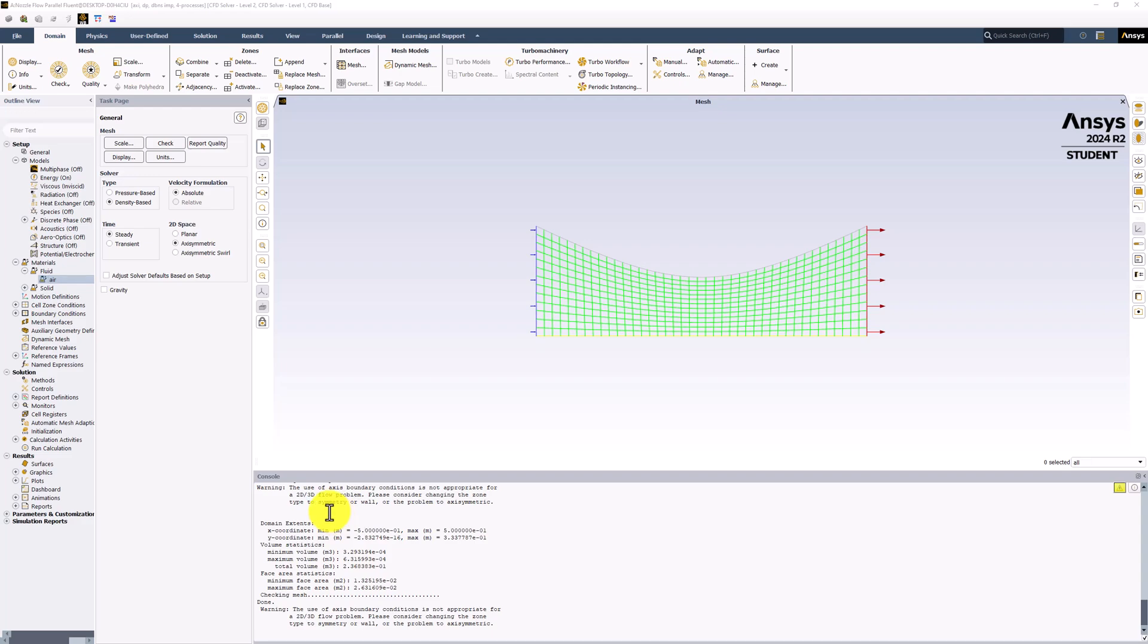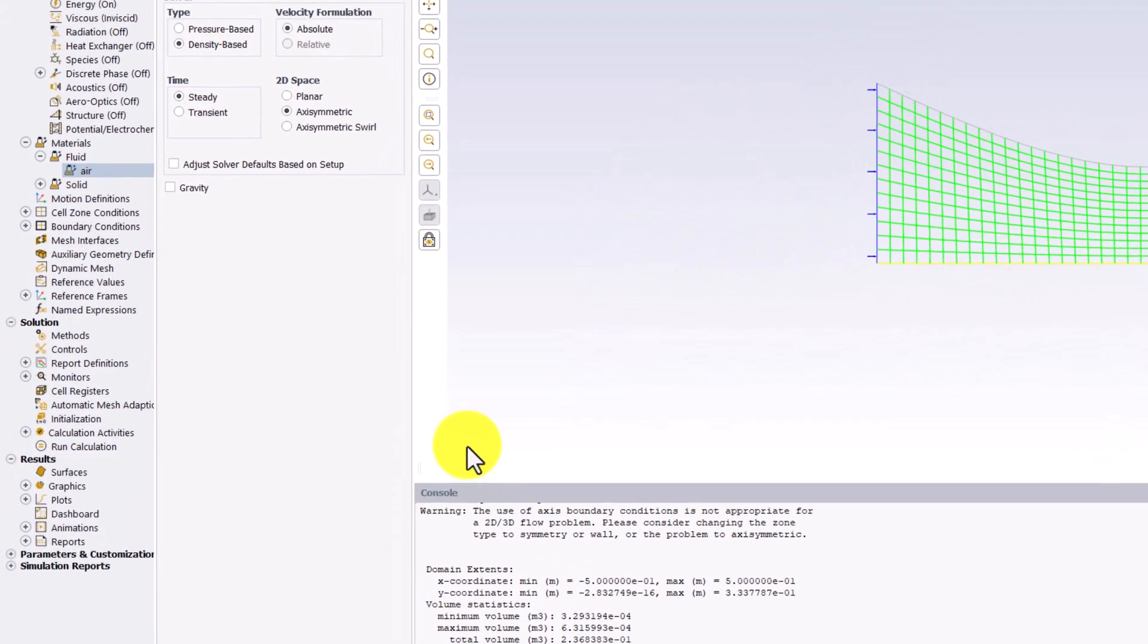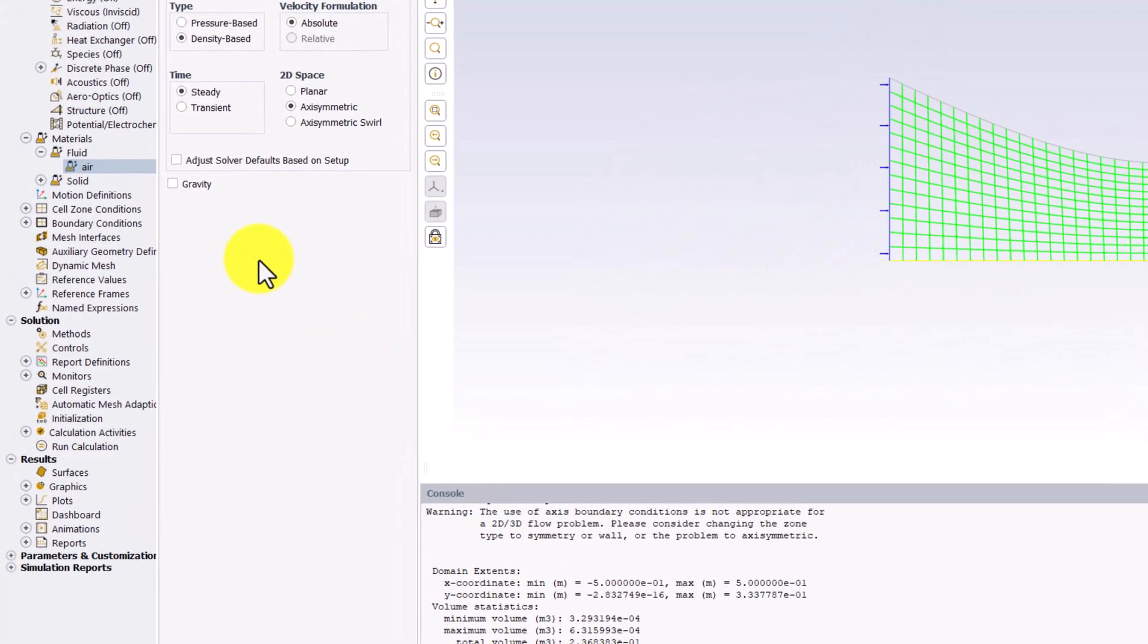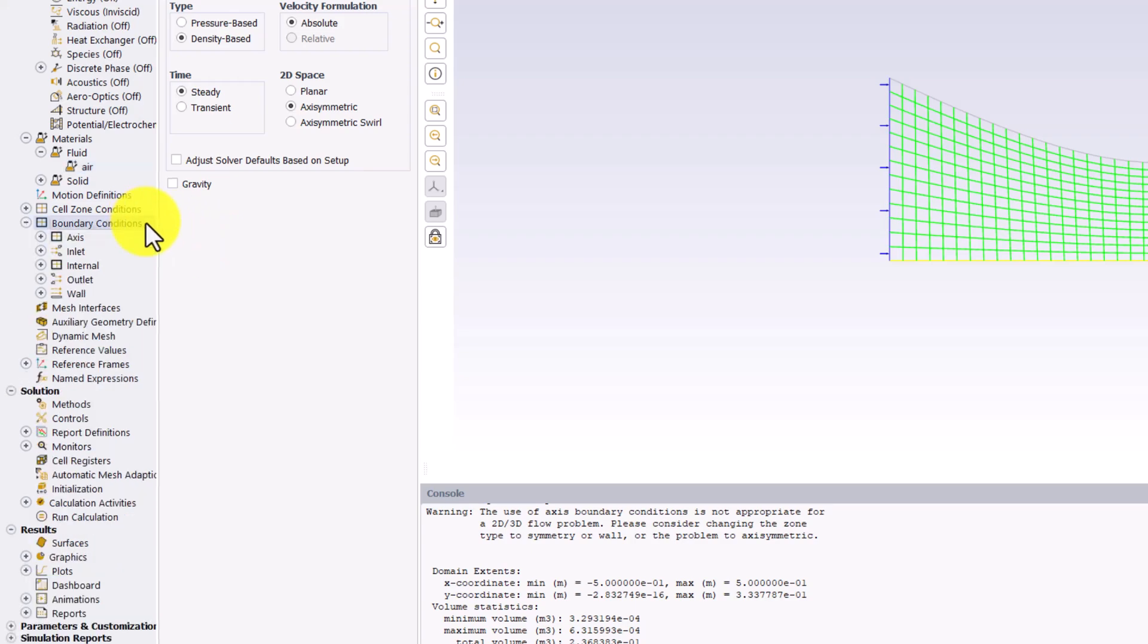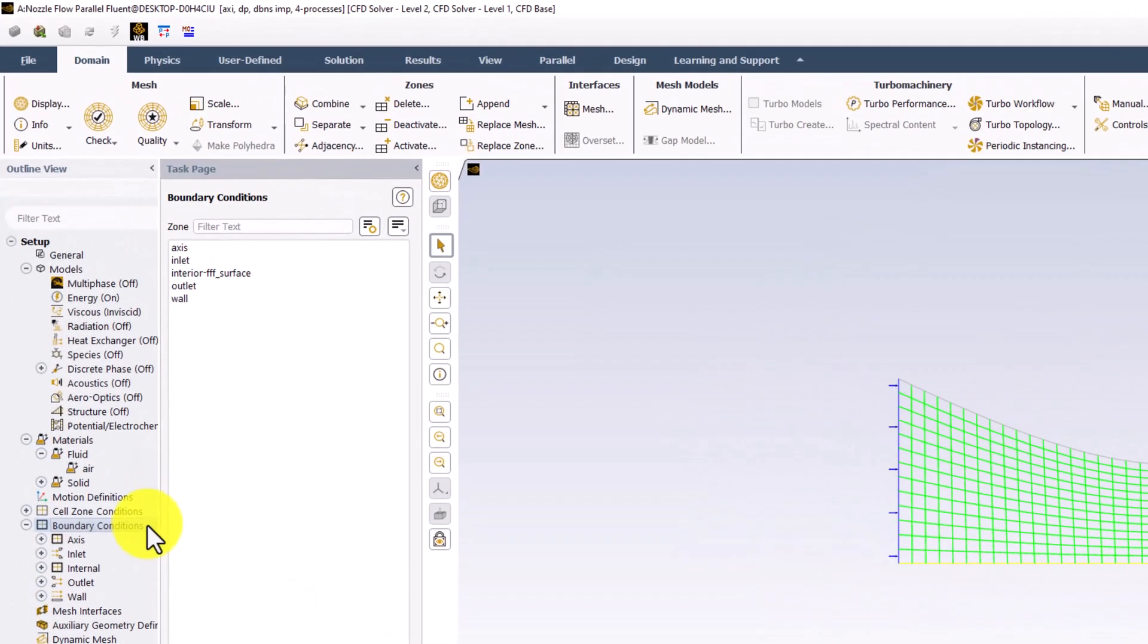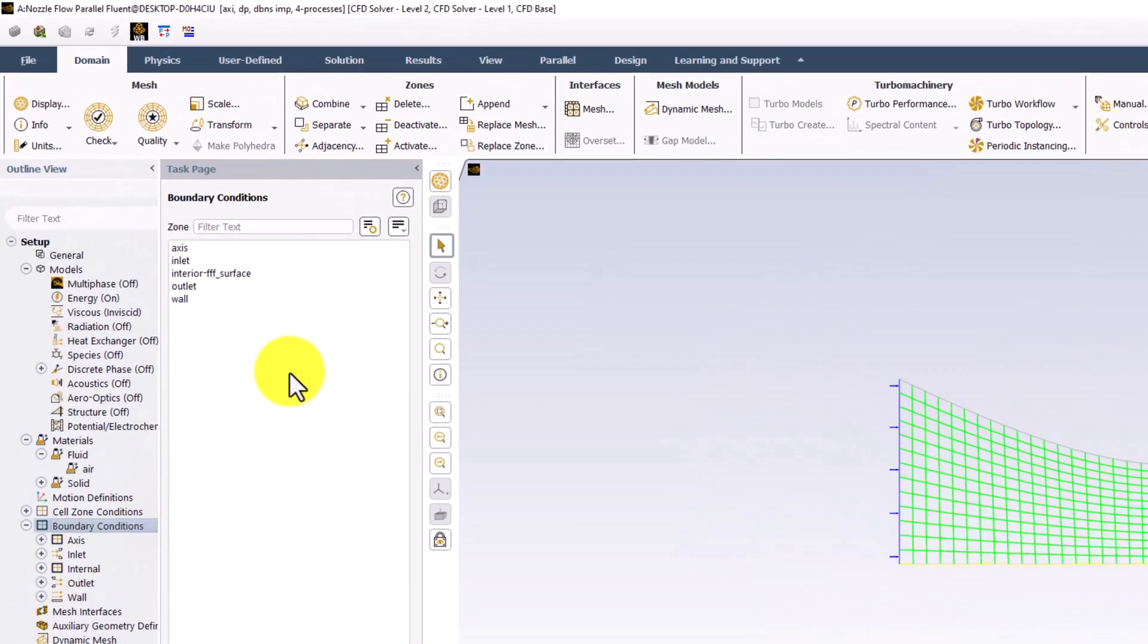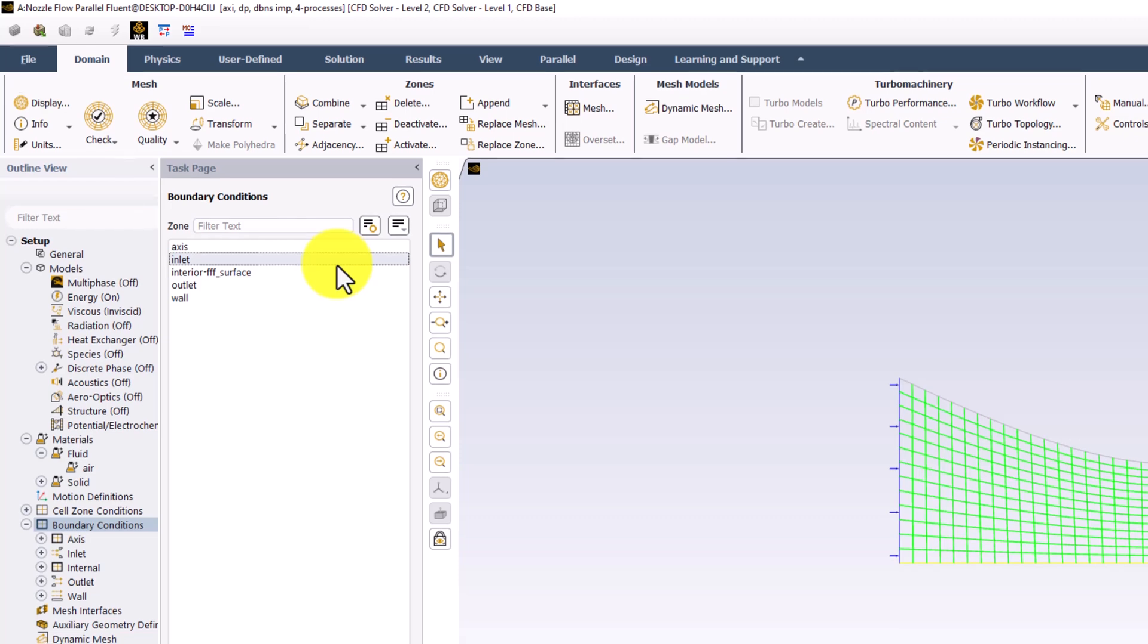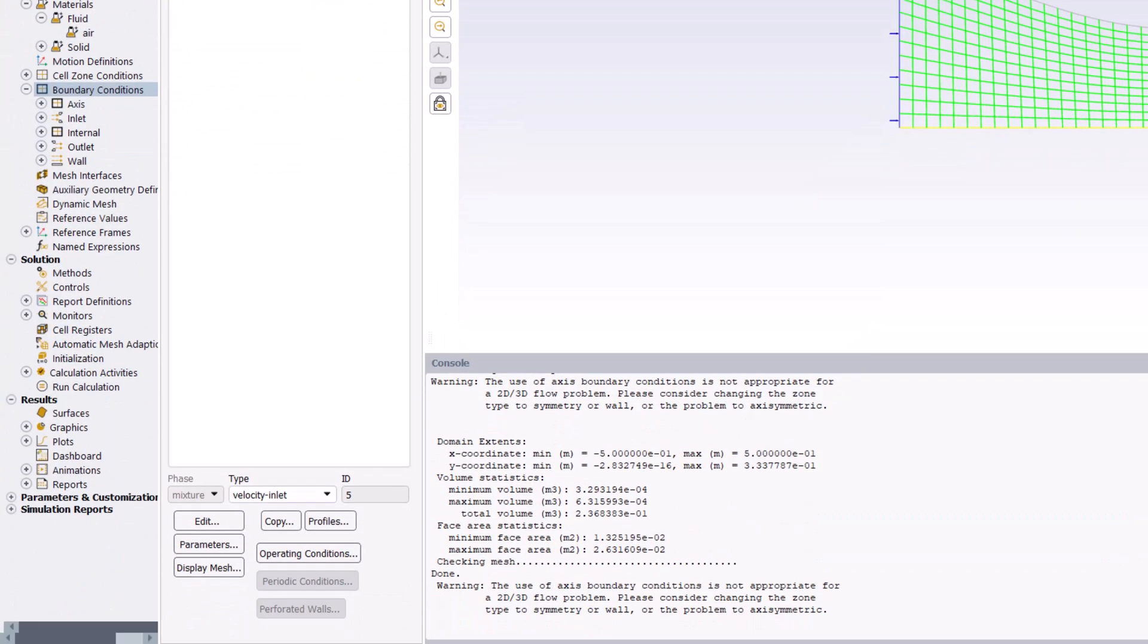To define the boundary conditions, we can double click it in the tree. Start by selecting Inlet in the list and making sure it is set to Pressure Inlet.